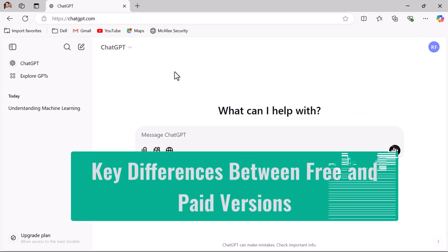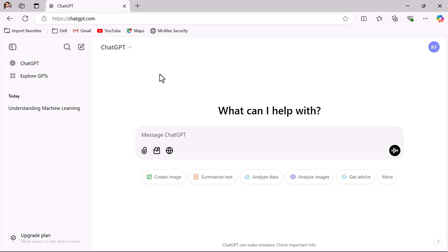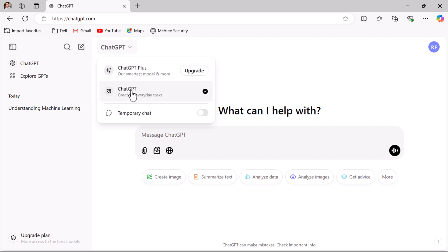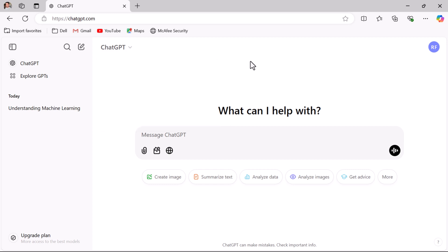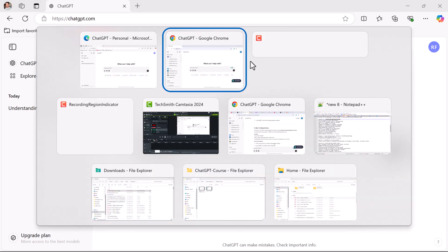Let me first show you the user interface of both models so you can grasp the points easily. This is the user interface of the free version of ChatGPT. If you click on the expand button it shows ChatGPT and ChatGPT Plus. If you want to upgrade to ChatGPT Plus you can go to the upgrade section.